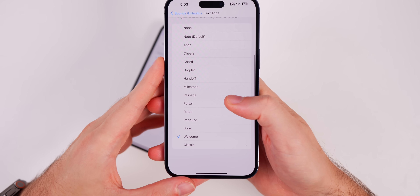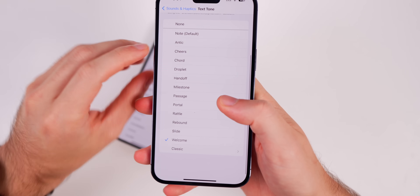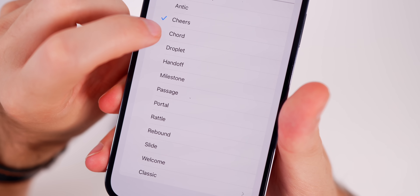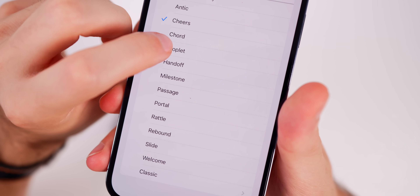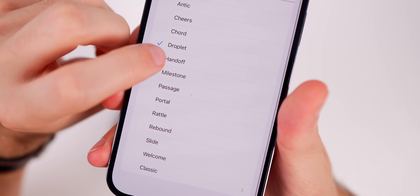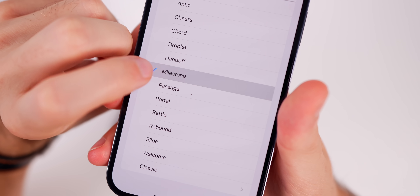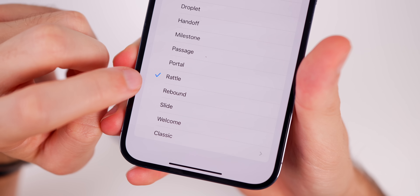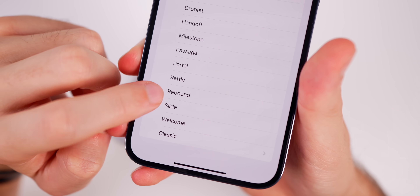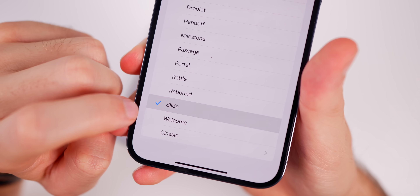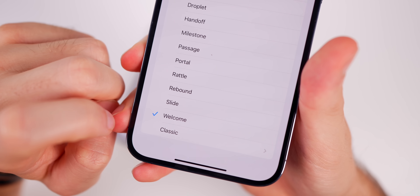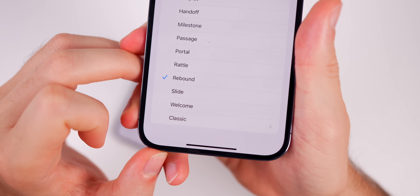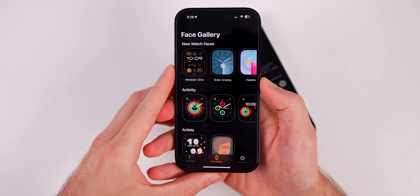We also have new text tones, and the 'Rebound' tone will be the new default for third-party applications.